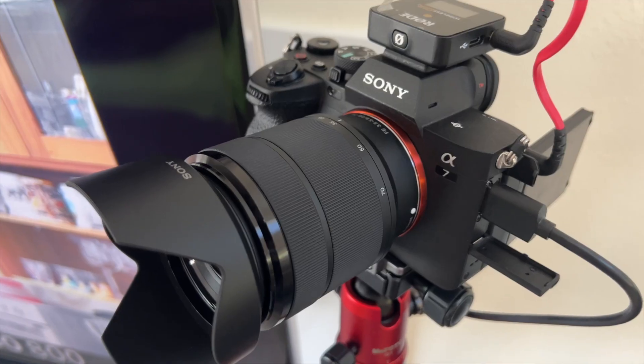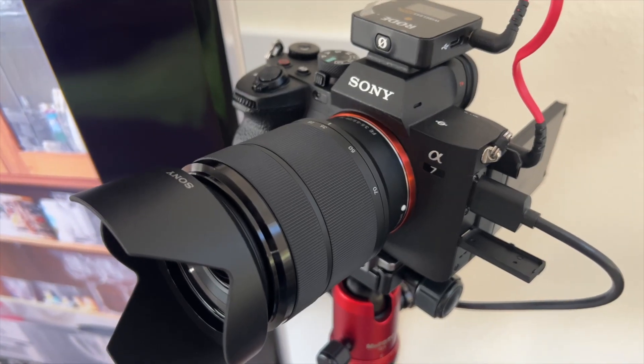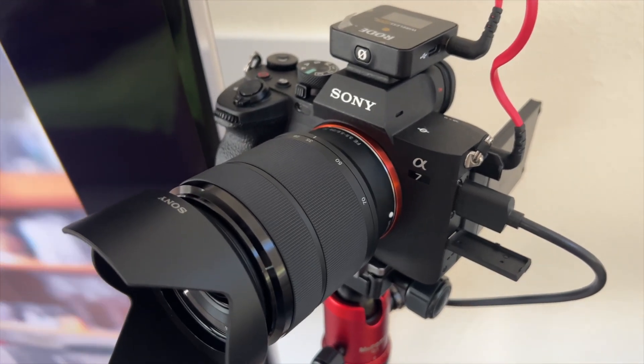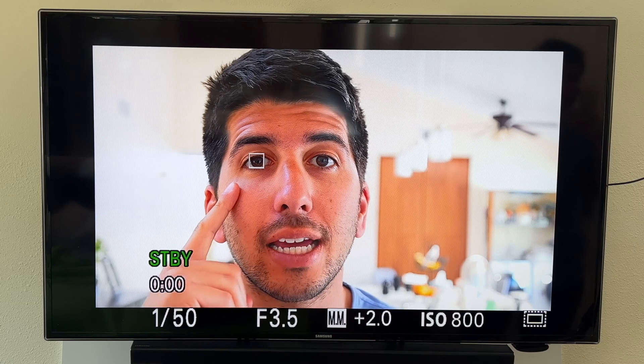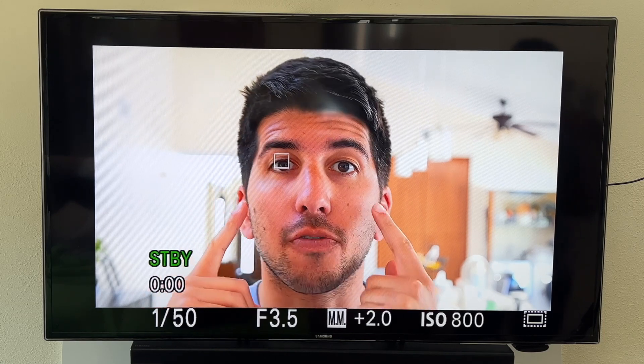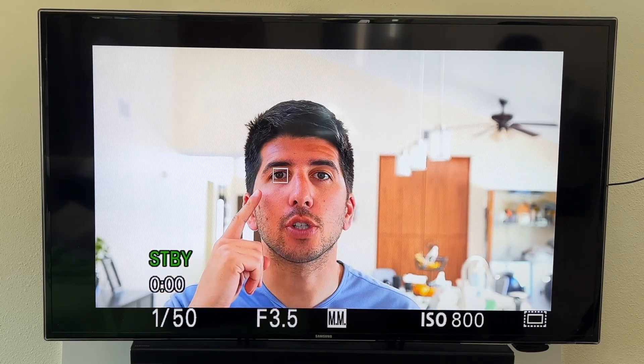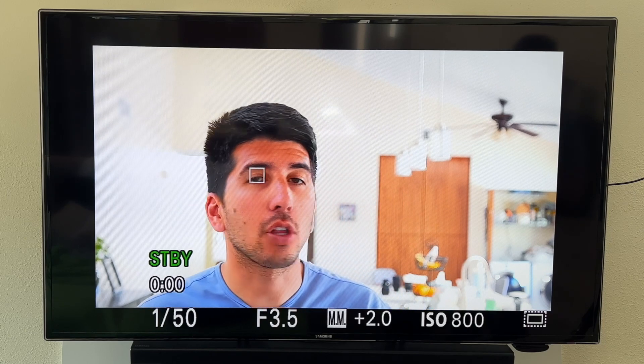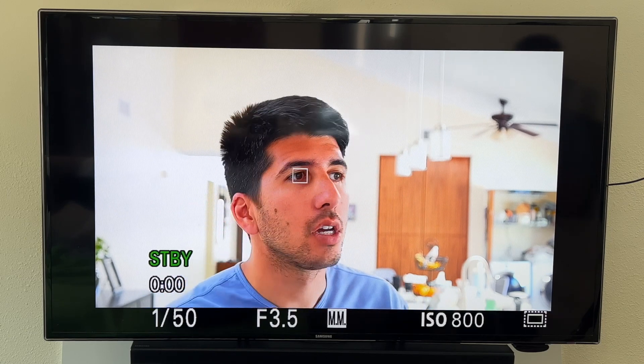Here are some things to know about face detection in the Sony a7IV. When you get a face into the frame in video mode, it's going to automatically start detecting the eye that is closest to the camera.